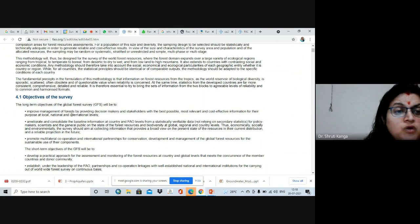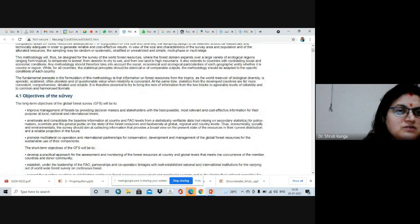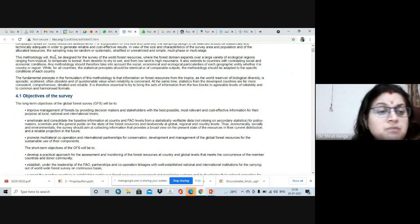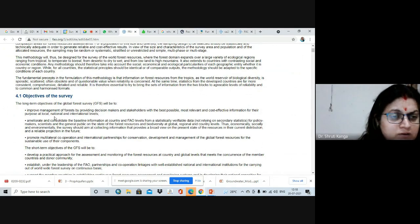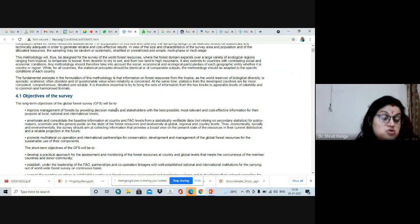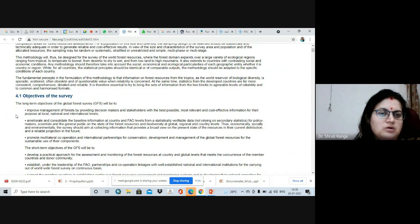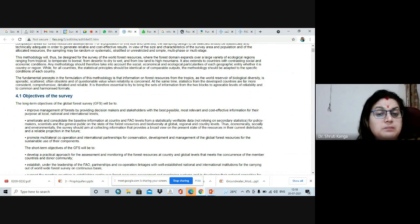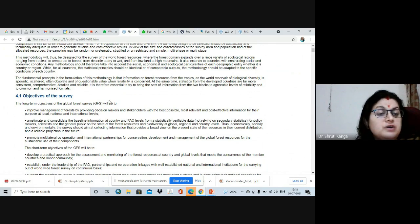The long-term objectives of the Global Forest Survey (GFS) are: to improve forest management by providing decision makers and stakeholders with the best possible, most relevant, cost-effective information at local, national, and international levels. If we don't know what exists in a particular forest in a particular country, how can we plan for its management? Therefore, GFS provides decision-maker tools for people involved at different local, national, and global planning levels in a cost-effective manner.